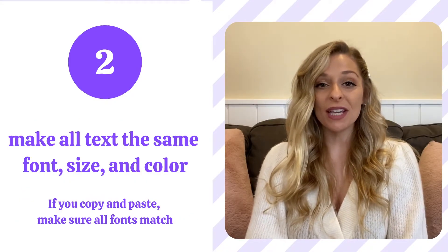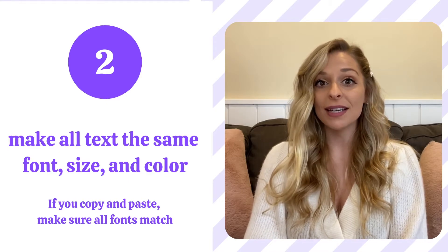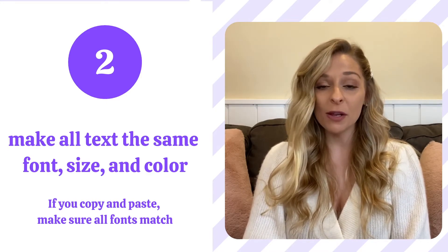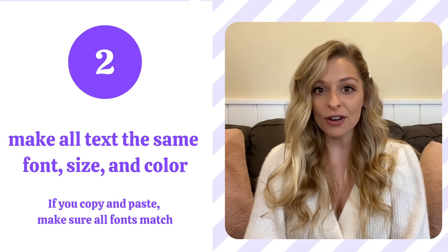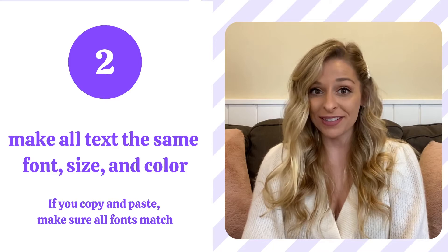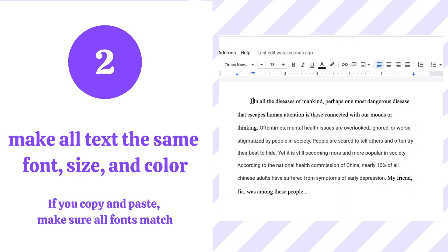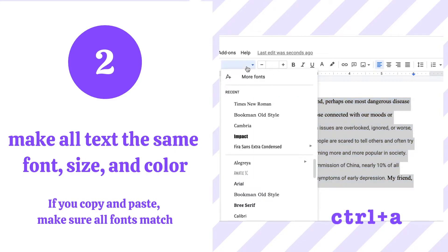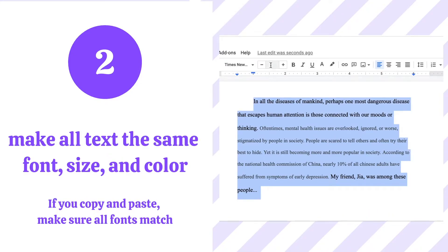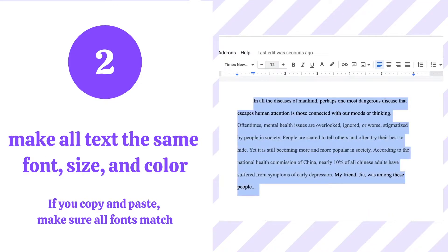Tip number two: make sure all of your text is the same font, size, and color. If you copy and paste something from the internet or another document, make sure it all matches. Here you can see a paragraph from my student. They started off with the font Times New Roman, but then when they copied and pasted something from the internet, they changed to Roboto. So by using Ctrl A, make sure that you make everything look the same — change your font, change the size, and make sure you change the color so that everything matches.